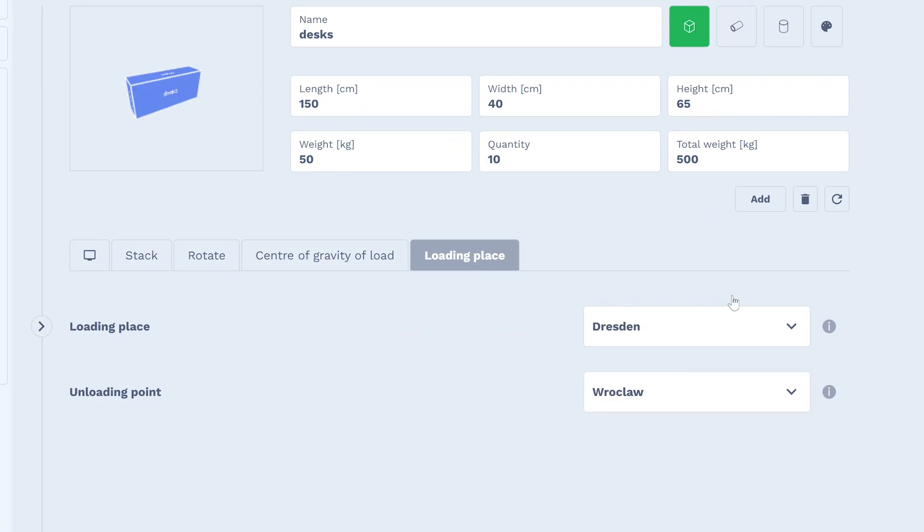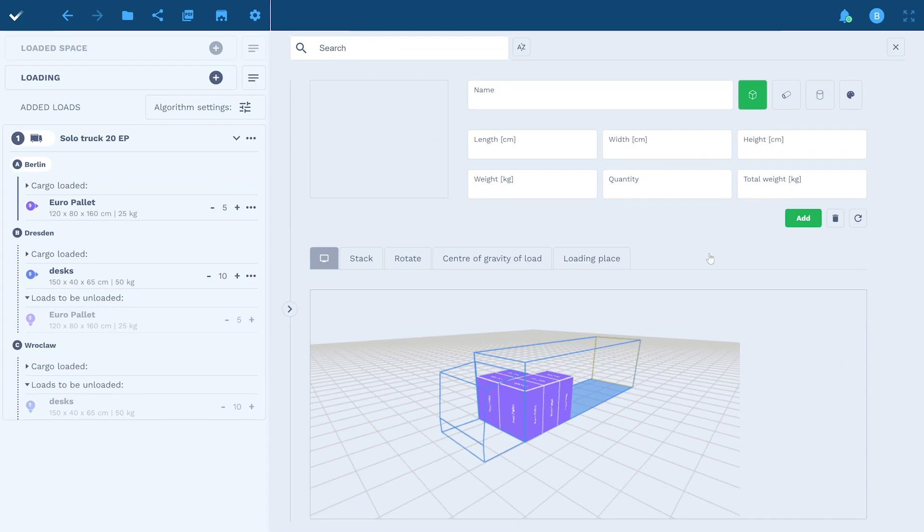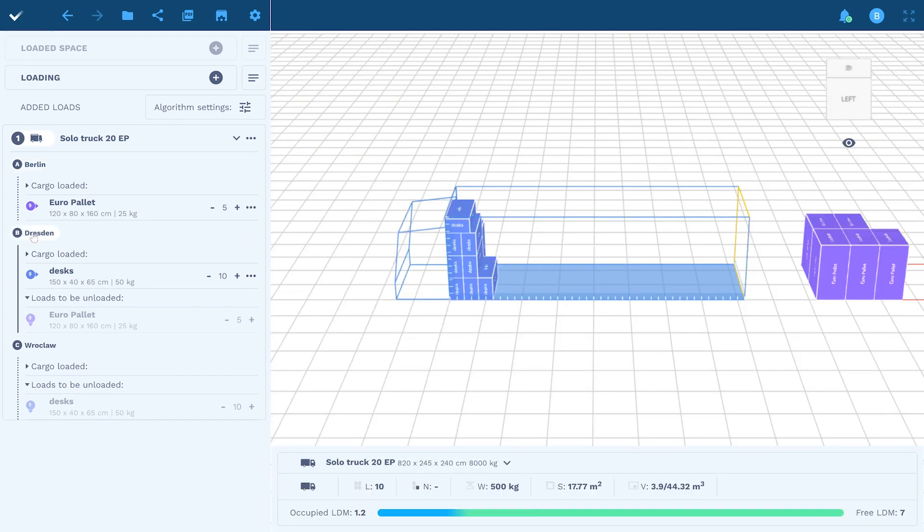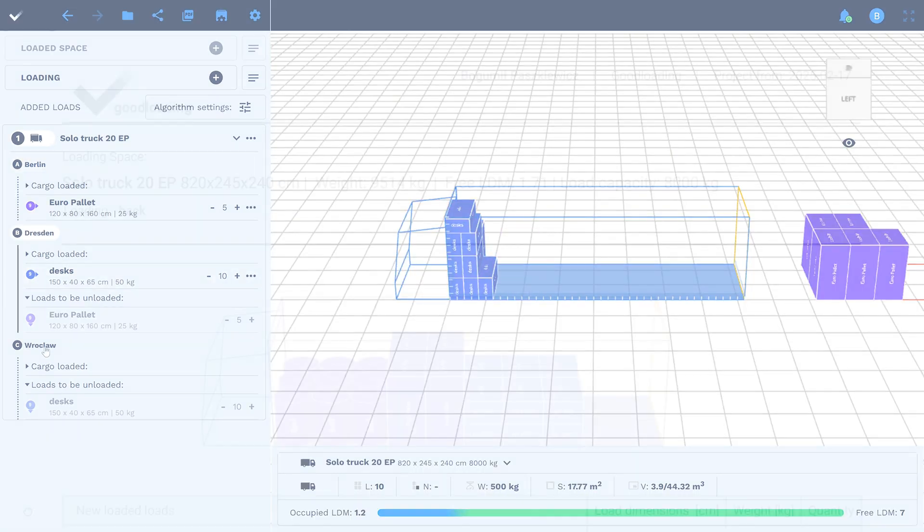You can test all these features for 7 days in the Pro version. Check the pricing. The fee is symbolic.